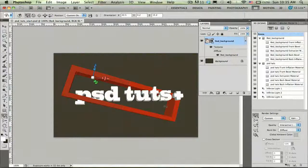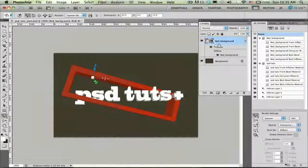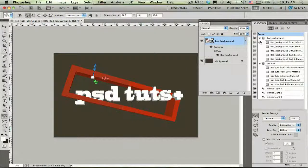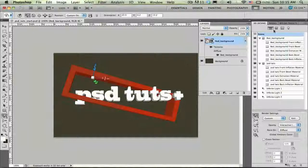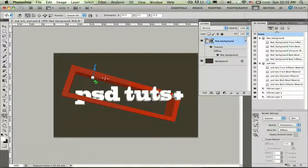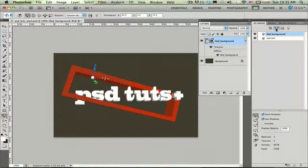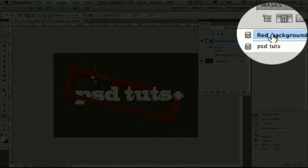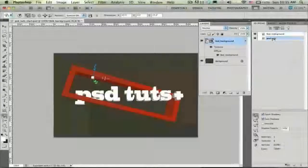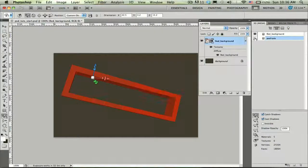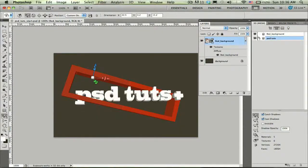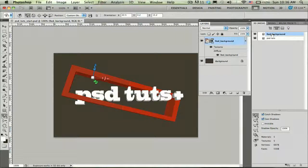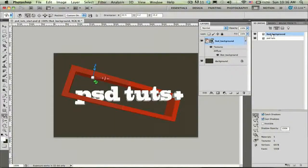Now these two objects are together. You'll notice that in my layers panel I only have one 3D object. And you'll also notice that in the 3D scene panel now I have two meshes where before we only had one. So if I filter by my meshes here, the second tab, you can see I have the red background square as well as the original PSD Tuts. I can go ahead and hide that mesh and show it. And you can see that there are indeed two separate 3D objects in a single 3D scene.